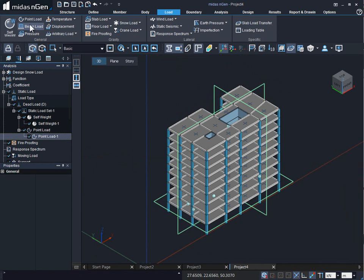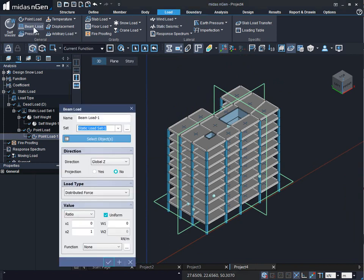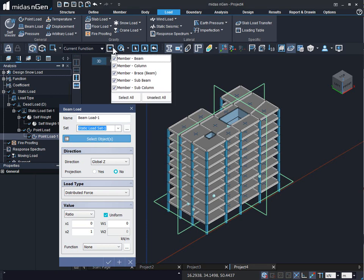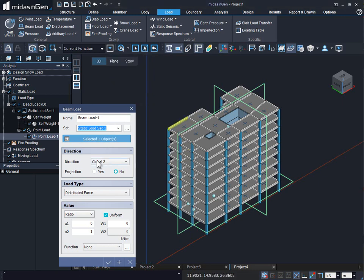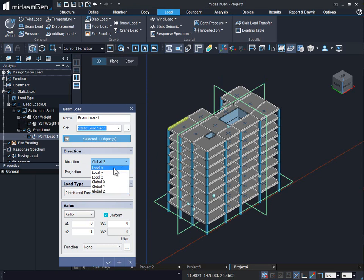Now let us look at how to apply beam load. Under the Load tab → General → Beam Load, we provide the name, put it under a load set, and select objects. Beam load can be applied not only to beam members but to any line members — columns, beams, braces, sub-beams, sub-columns. We select the object, for example a beam, and provide a direction such as global Z. There is also a Projection option — clicking Yes or No will project the load on the members, which is mostly useful for inclined members where a horizontal UDL is to be applied.